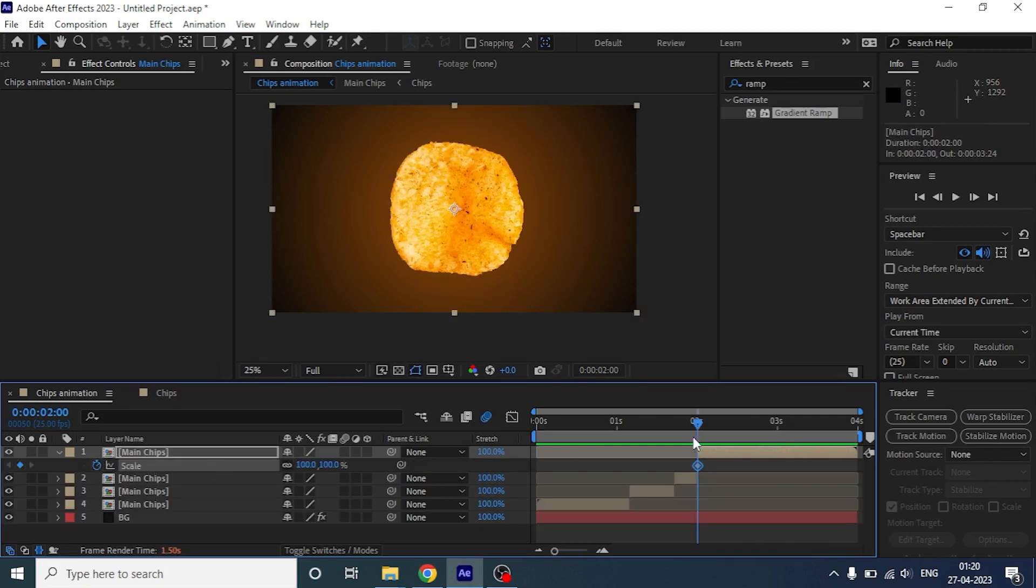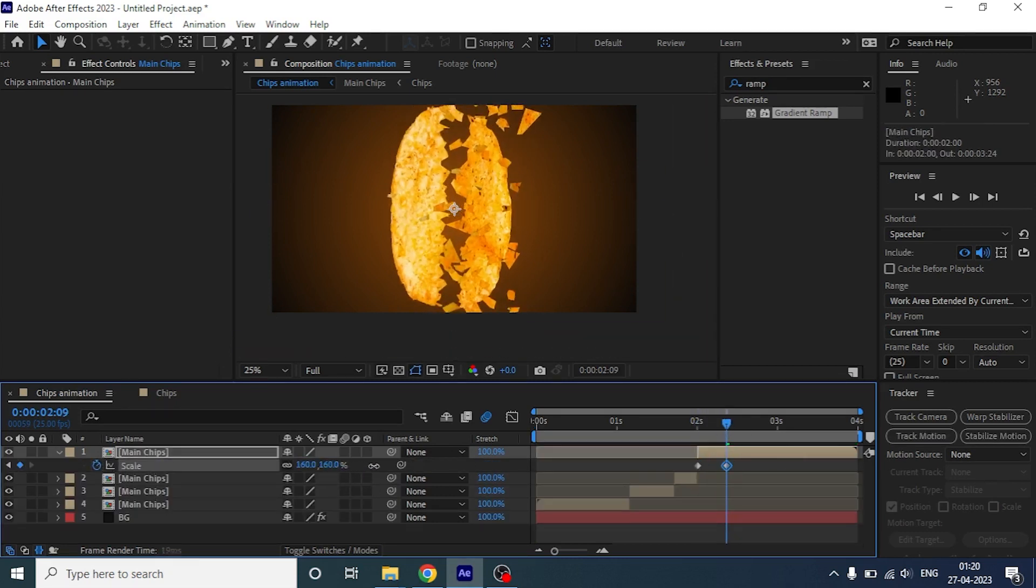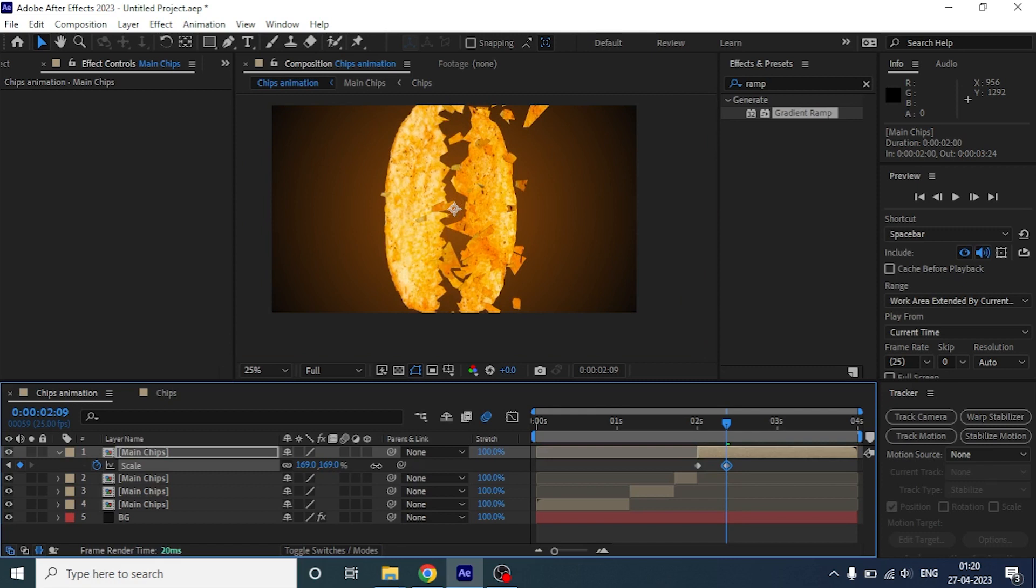And lastly I am going to scale and rotate the entire chip breaking section to make it look more dynamic.